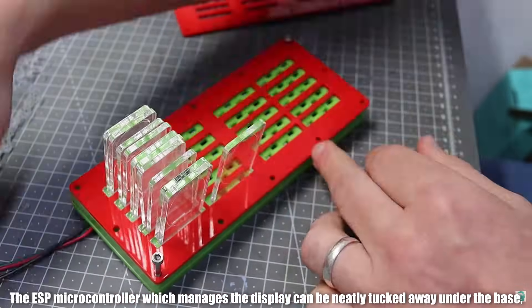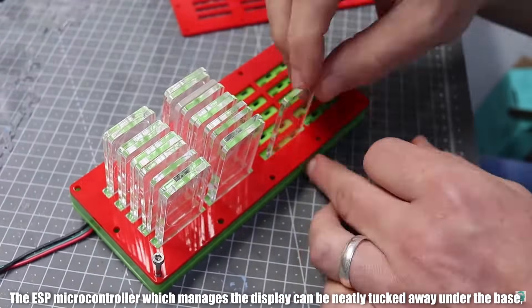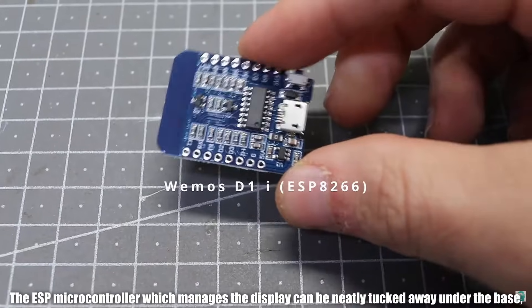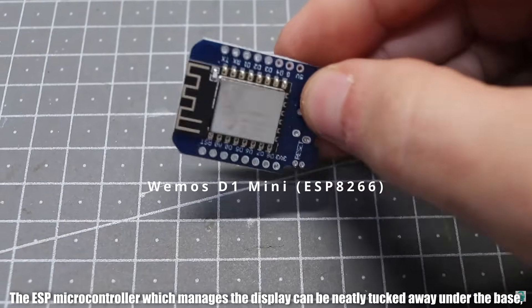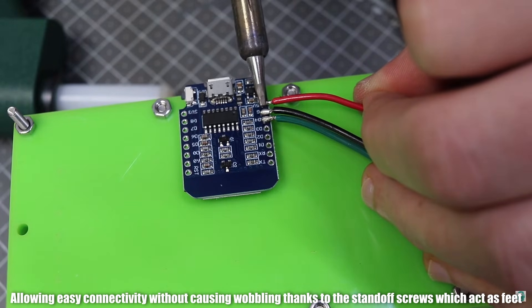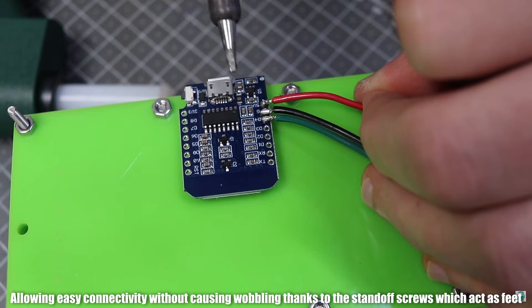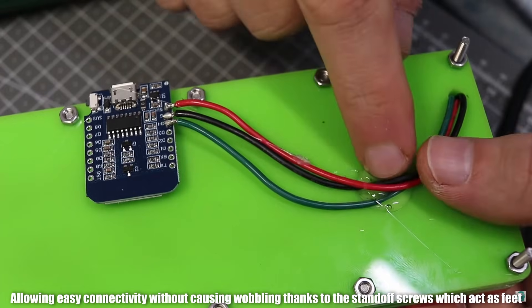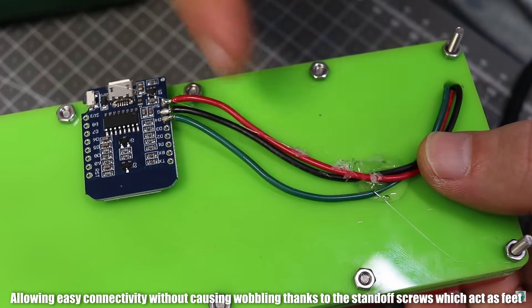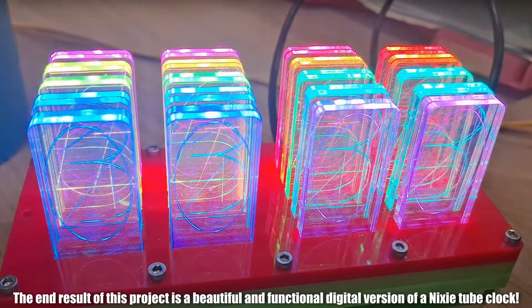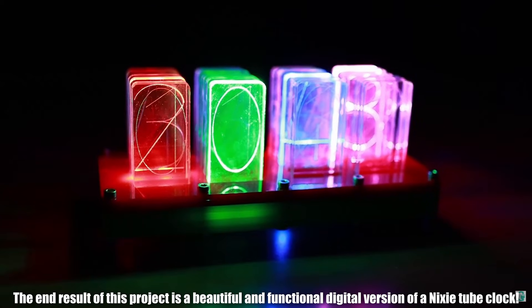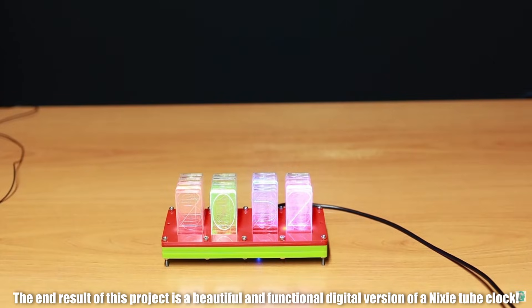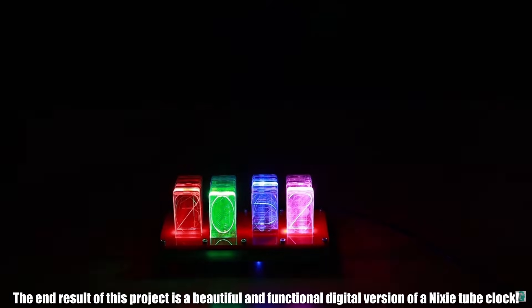The ESP microcontroller, which manages the display, can be neatly tucked away under the base, allowing easy connectivity without causing wobbling thanks to the stand-off screws, which act as feet. The end result of this project is a beautiful and functional digital version of a Nixie tube clock.